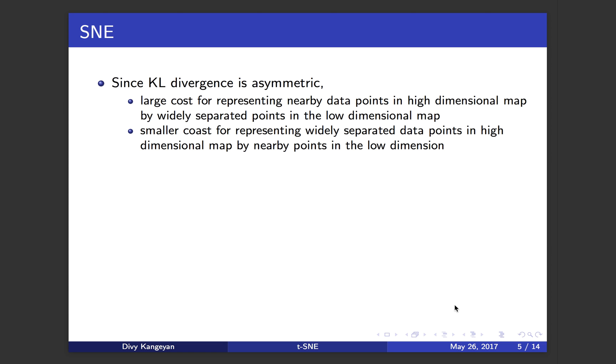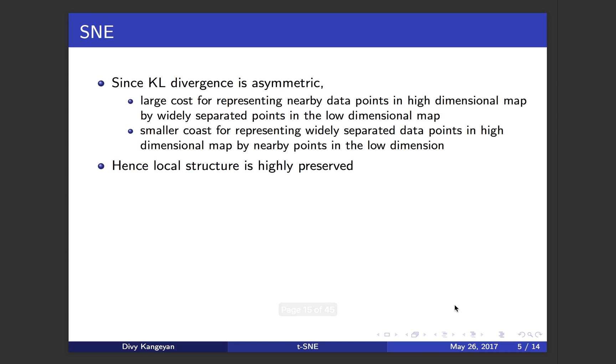But if you have very widely separated points in high dimension and then you represent those two points as close together in low dimension, there will only be a small cost associated with it. But if you represent those far apart points in high dimension by far apart points in low dimension, there will be even less cost. Because of this asymmetry, SNE tries to preserve the local structure.